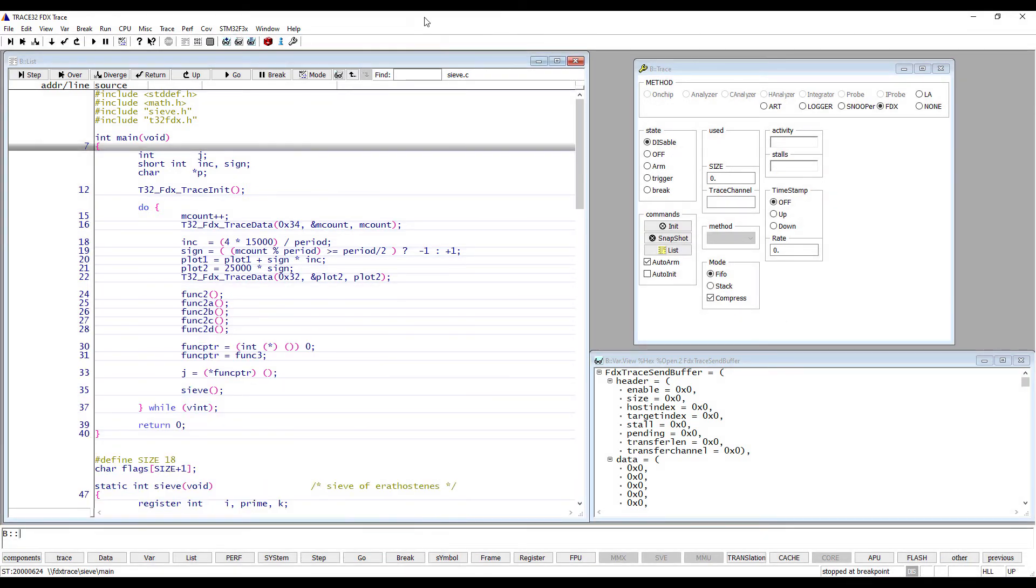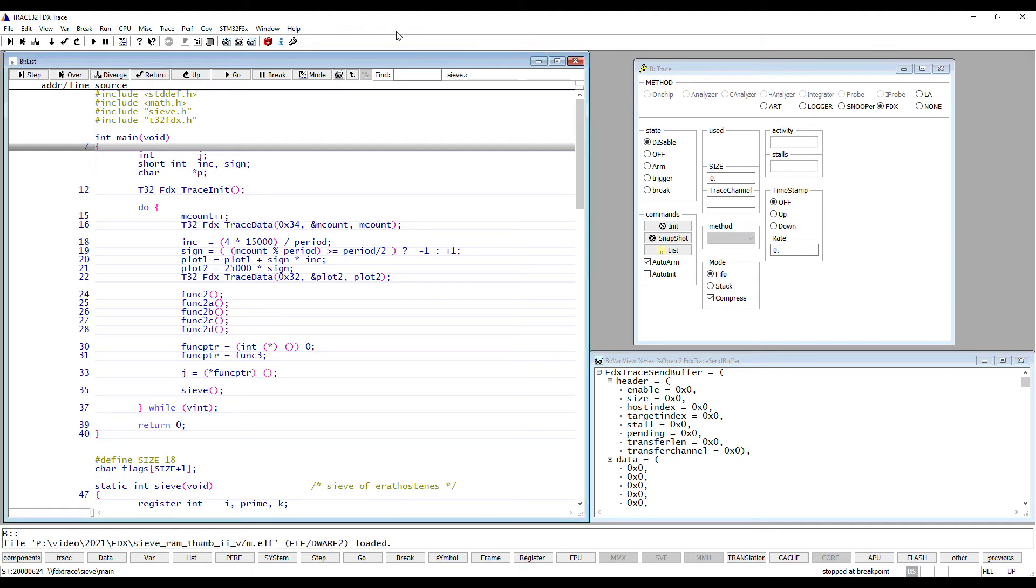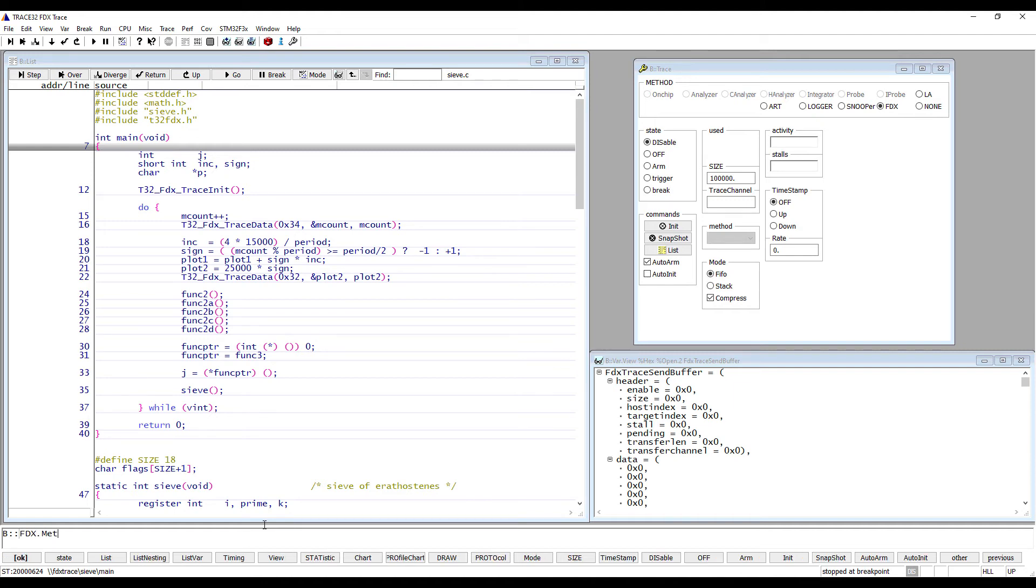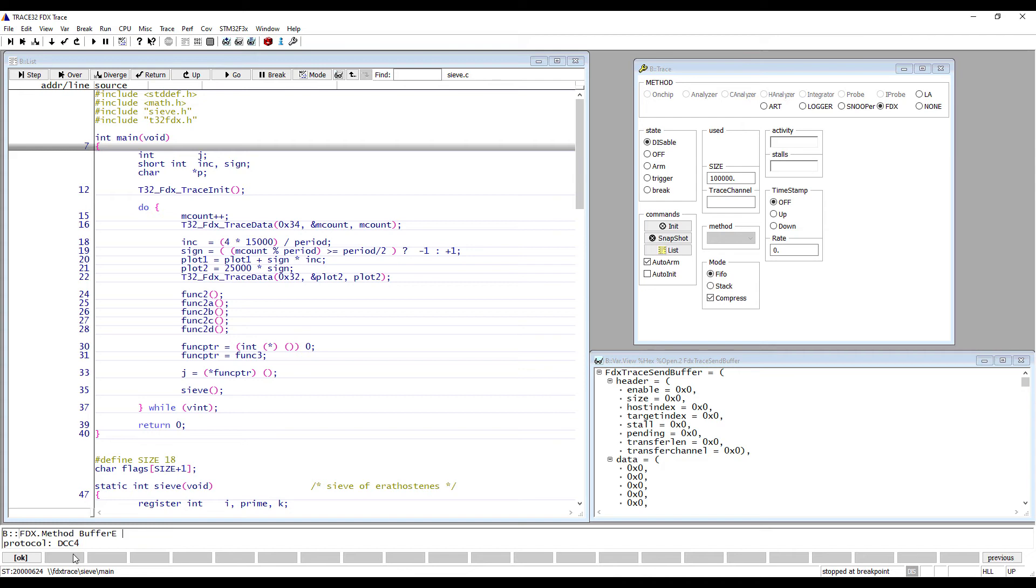In order to set up Trace32 FDX Trace, we need first to set the size of the trace buffer that should be reserved for the FDX trace data on the host. Next thing to do is to select the FDX method type. Here, buffer E, that is dual port memory access.